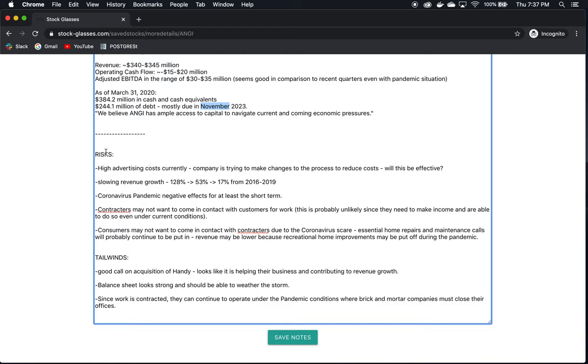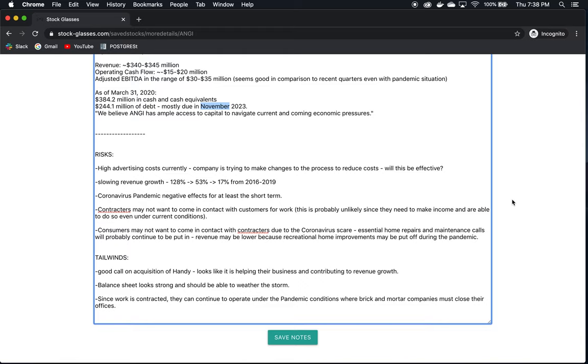Let's go on to the risks and tailwinds. They have high advertising costs. The company is trying to make changes to the process to reduce costs. They do mention this specifically in their annual letter. They are trying to find ways of reducing these sales and marketing costs, which we saw were so high just recently looking at the costs. The question is, will this be effective? Are these processes going to work? They didn't go into detail what these processes are. So if they don't work, then we can count on very high costs still eating up a majority of the revenue that's brought in.